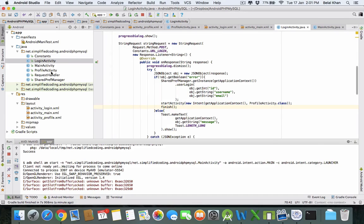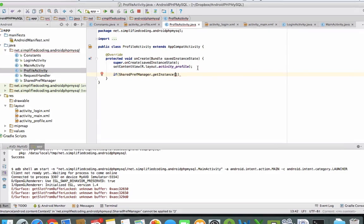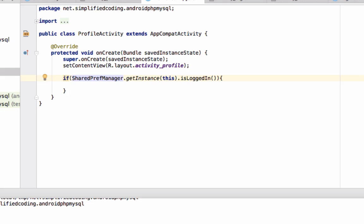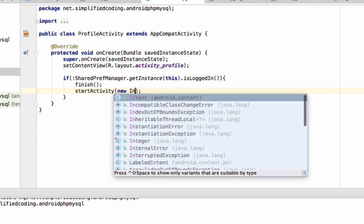Inside ProfileActivity, we will check: if SharedPrefManager.getInstance().isLoggedIn() — and we put a NOT operator here — so if the user is NOT logged in, we will stop this activity and start the LoginActivity.